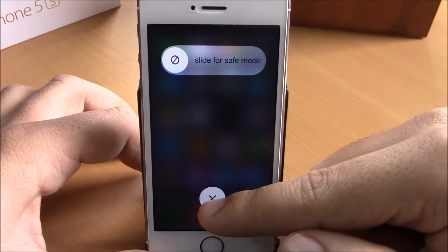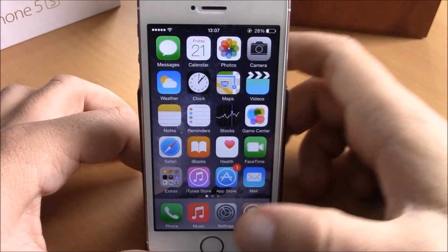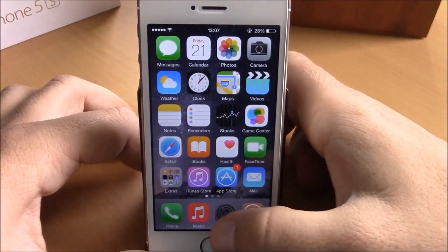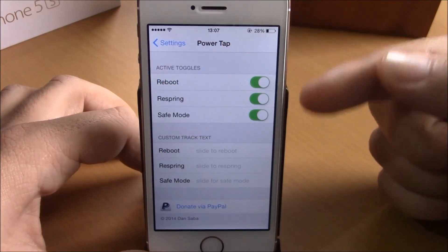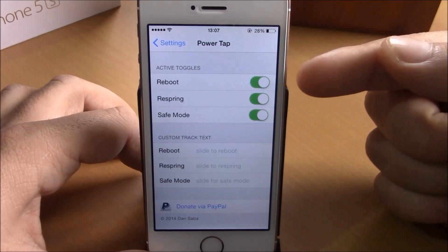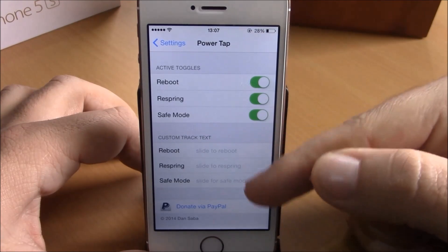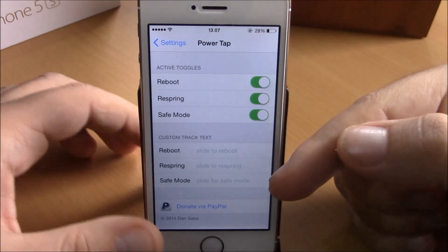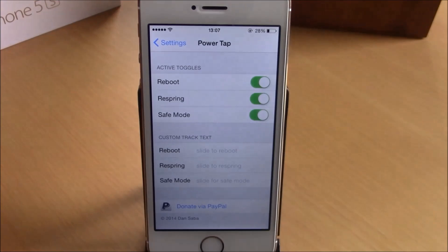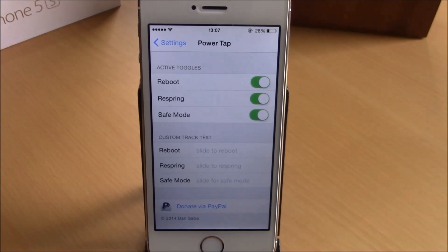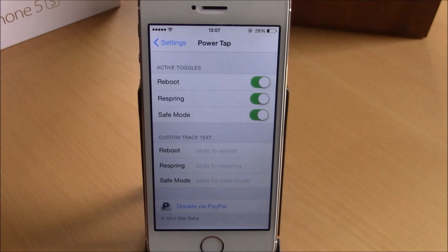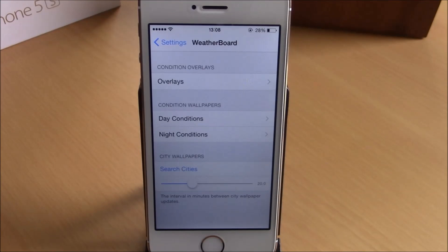This is a very useful tweak. If you go to Settings here, you have all three toggles — you can enable or disable any of them, and you can also add a custom text to each of them. You can download Power Tab for free from the BigBoss repo.